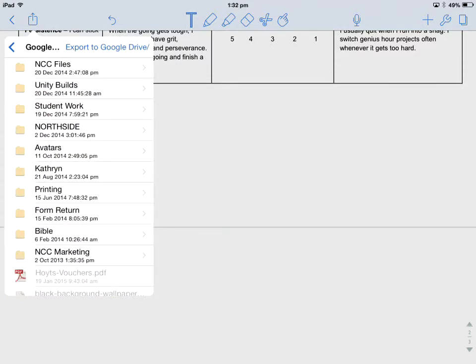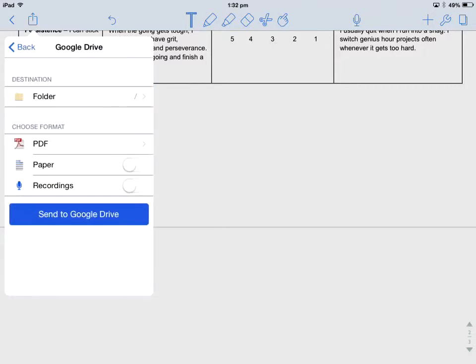So that might be for Year 10 English, ENG 10 with your surname. I can choose whichever folder I want there. You might have to sign in at that point. You only have to do that the first time.